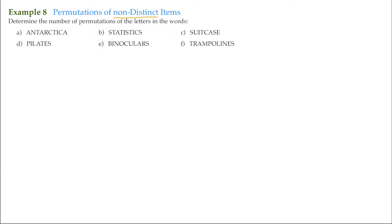Here we have a series of words, and the example asks us to determine the number of permutations of the letters in each word. Our first one is 'Antarctica.' As you look at Antarctica, we want to rearrange these letters as many ways as we can. But you can see there are repeats: there's an A, an A, and an A; a T and a T; and C's repeating as well. So the rearrangements of the A's, T's, or C's will not be distinct.